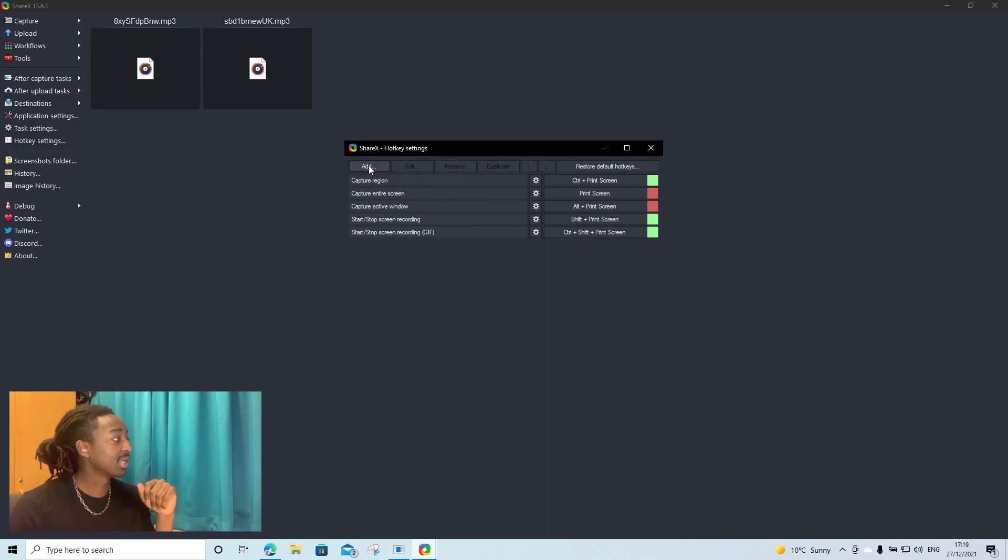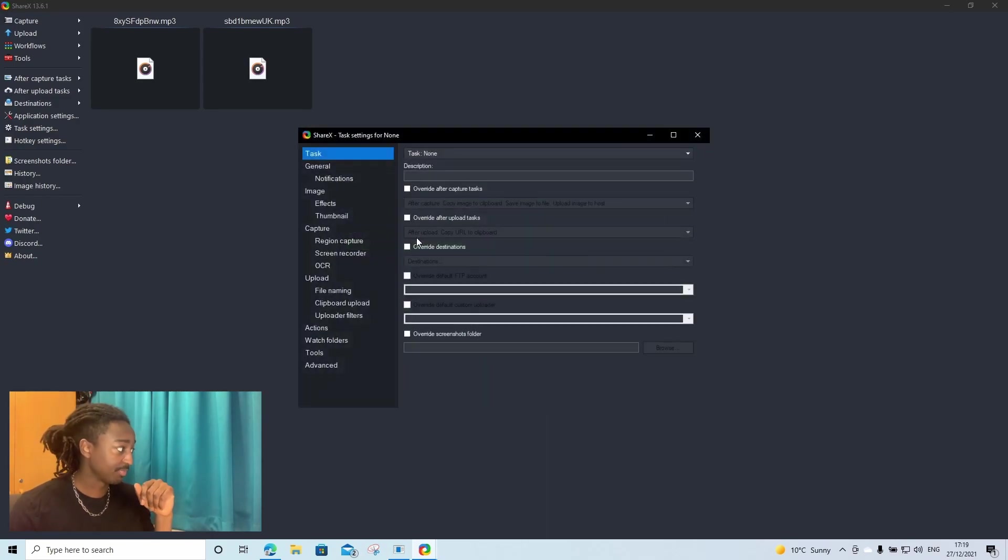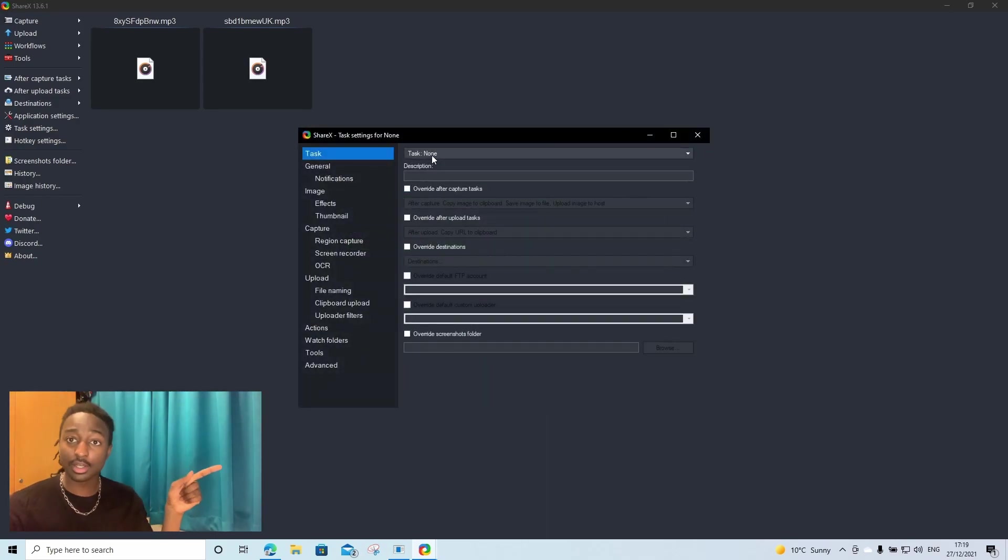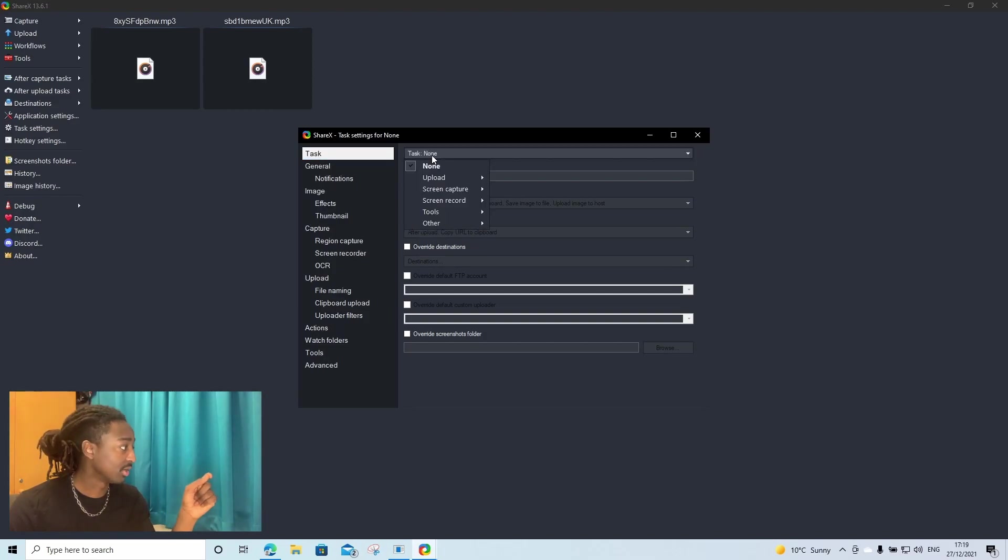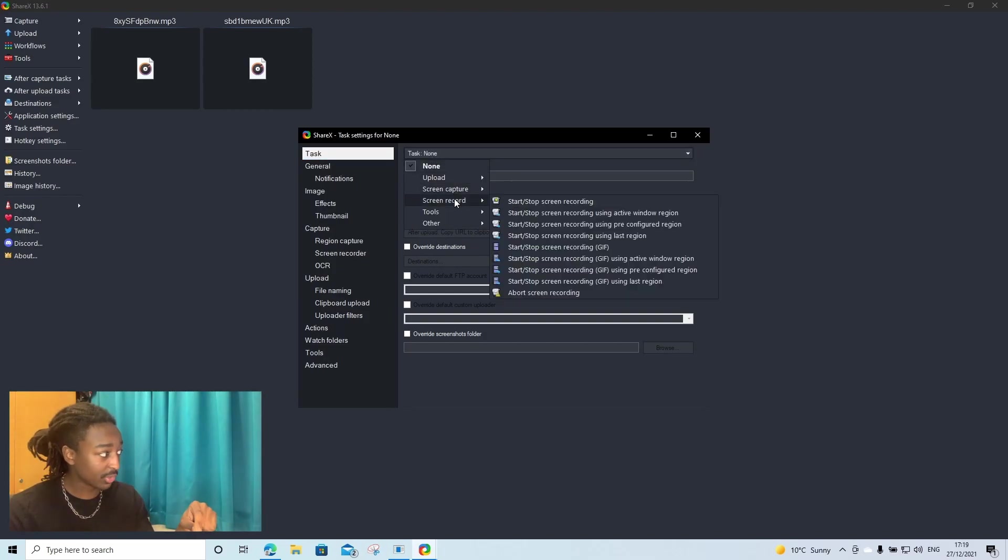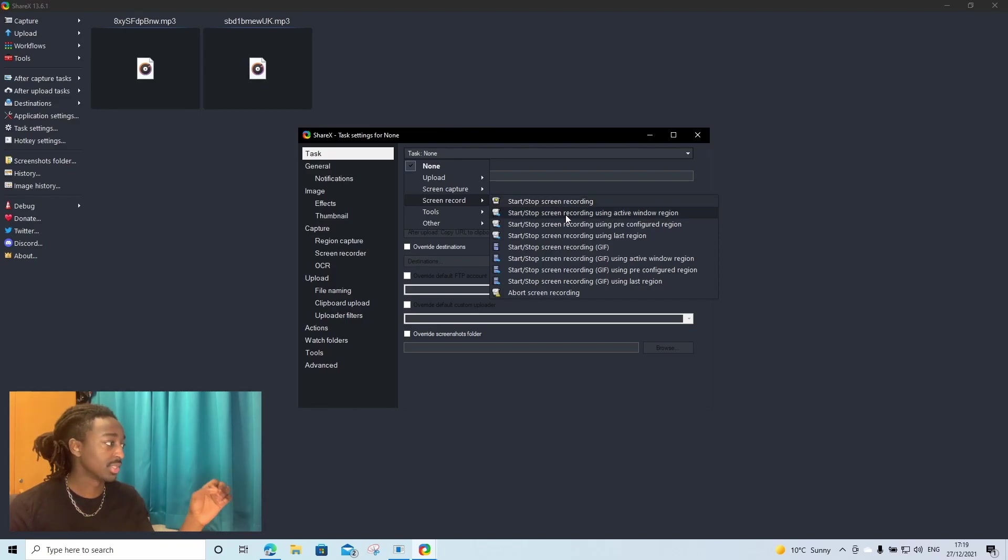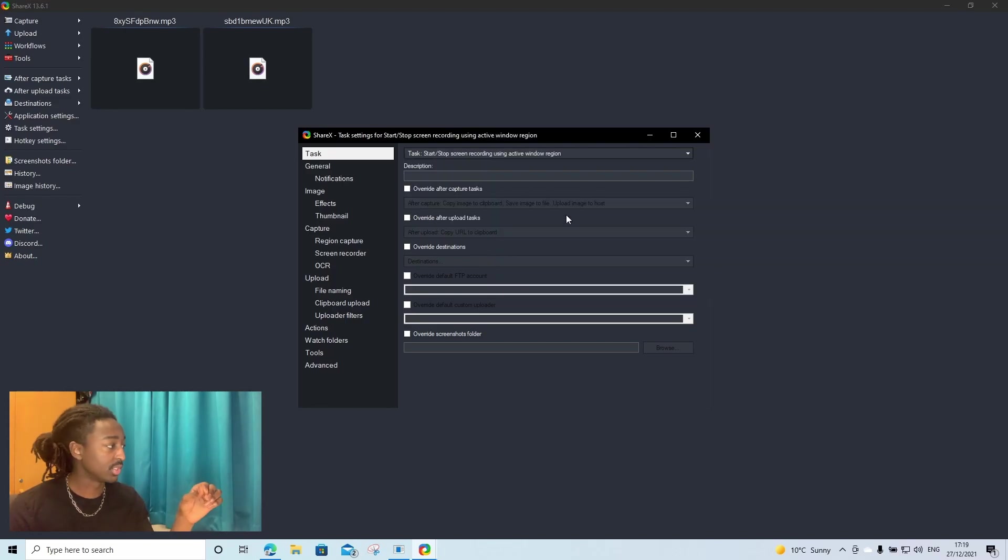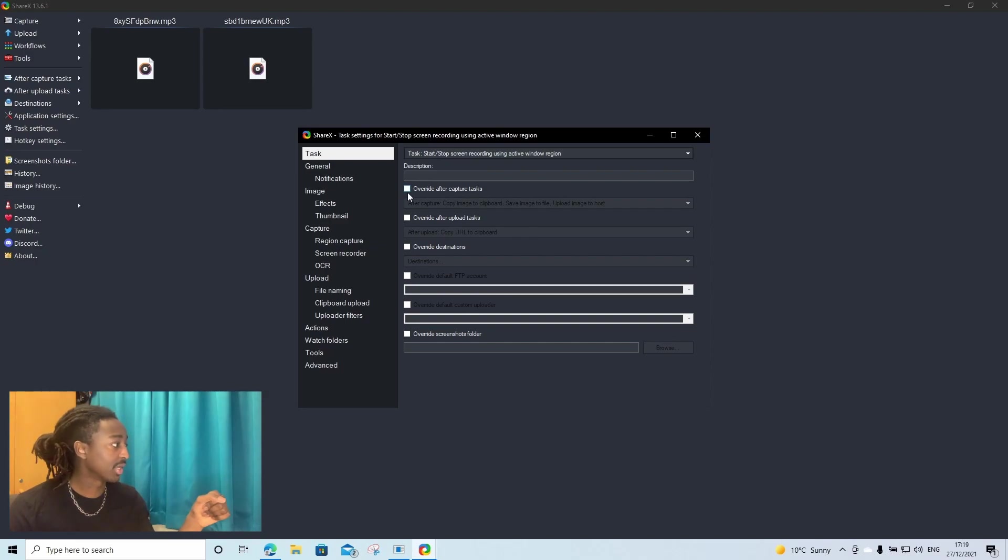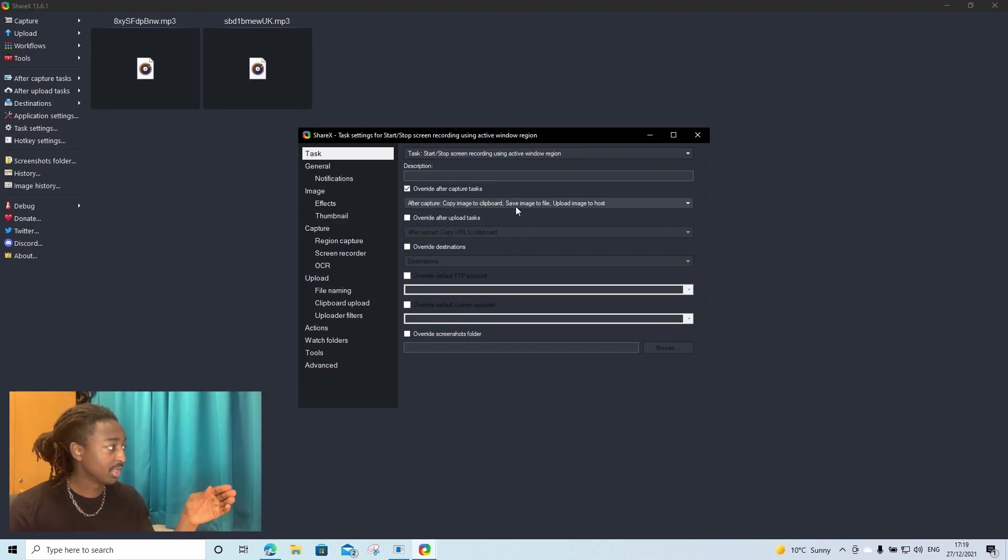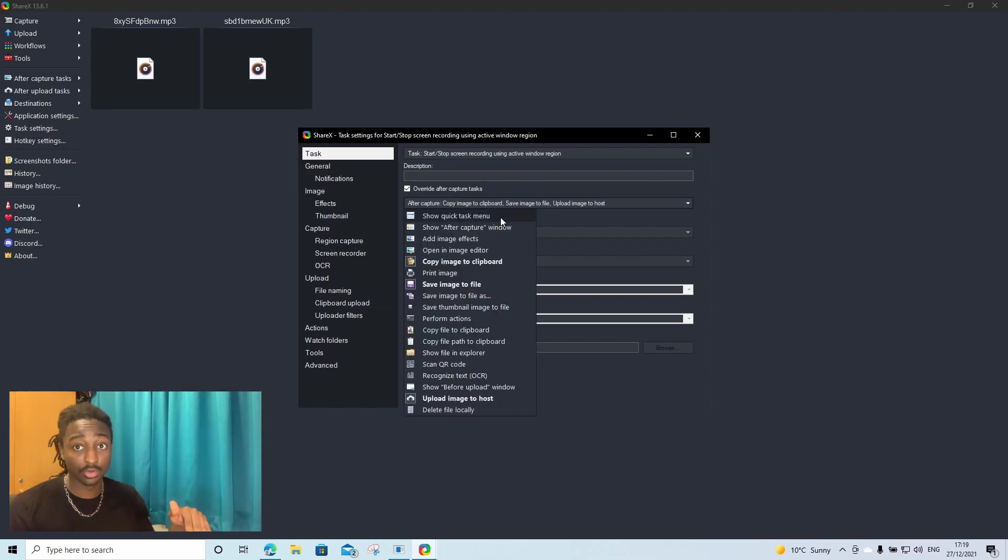Then we're going to click add. And what we're going to do, it says tasks. I'm going to click the none, go down to screen record, and then we're going to go to start/stop screen recording using active window region. Then we're going to click override after capture tasks. You're going to see there's a whole few things that are ticked. We're going to untick all of those first.